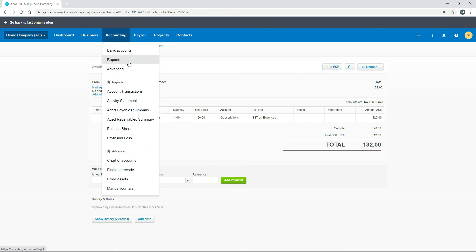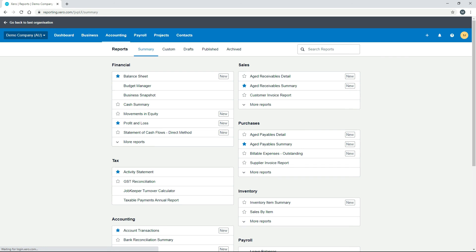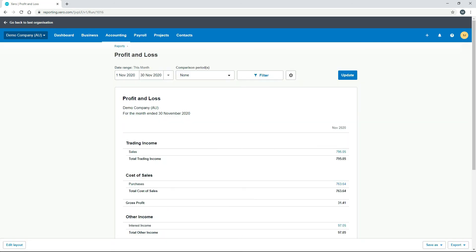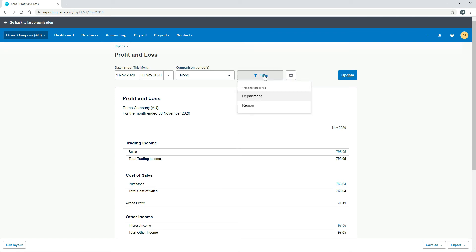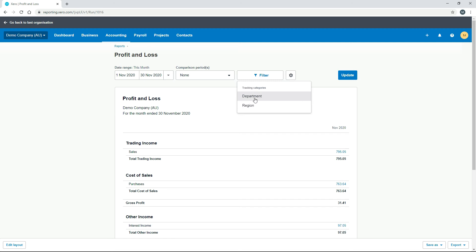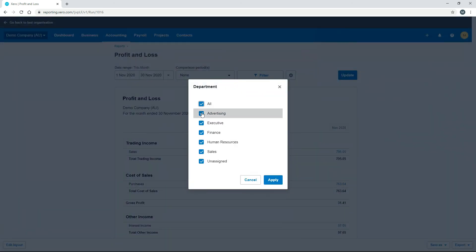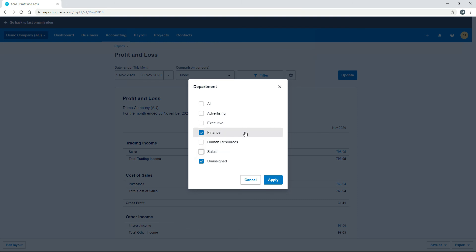I'll show you in reports that when you run a report—let's run the Profit and Loss report—you can click on this filter button and choose the categories. You can choose Department, then go through and select the one or ones that you want, and hit apply. You can rerun the report just for that particular tracking option, for example for Finance.